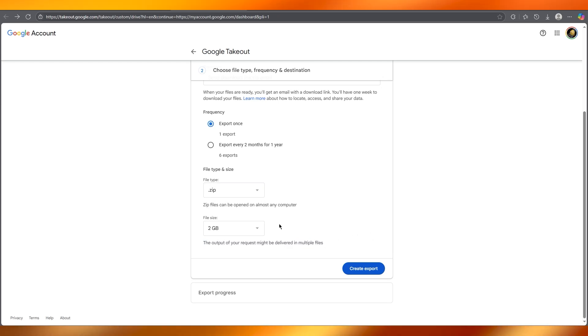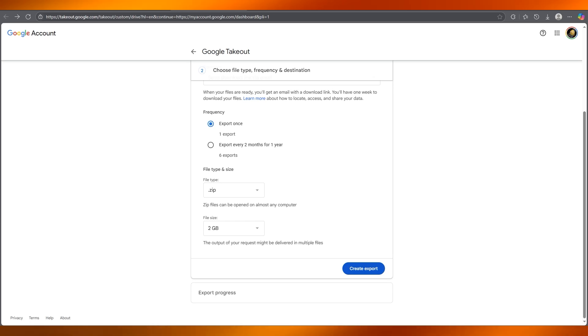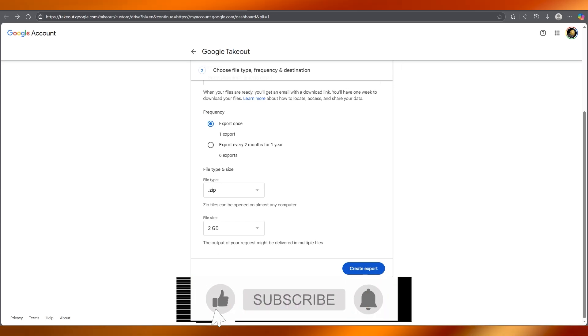The output of your request might be delivered in multiple files. Once you've done all of that, create the export, and that is how you download all photos from Google Photos to your computer.